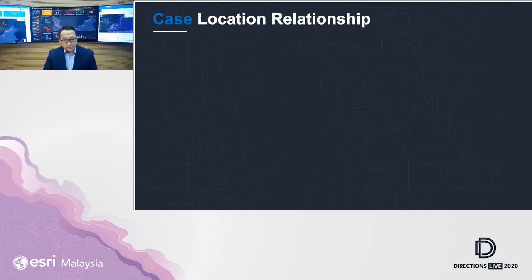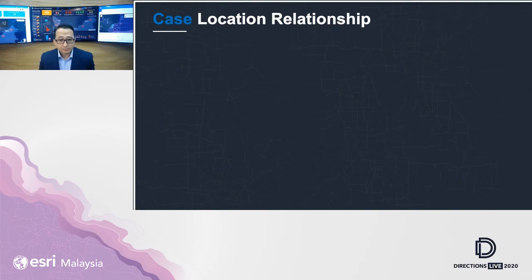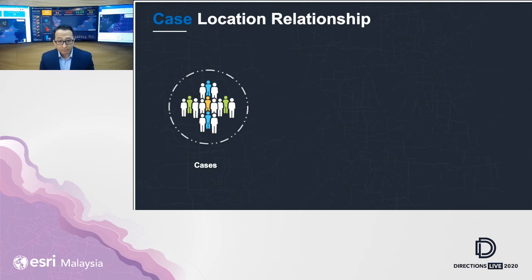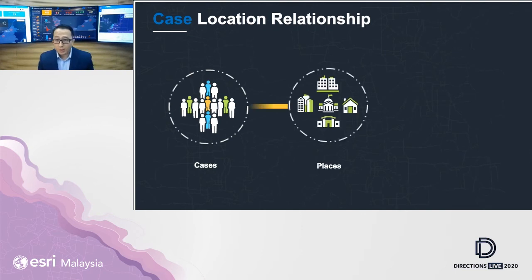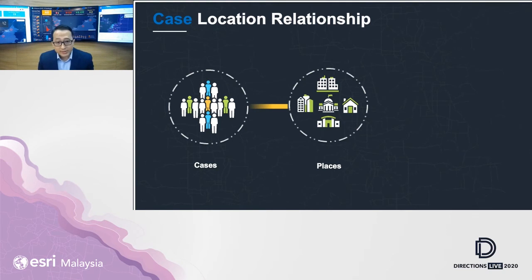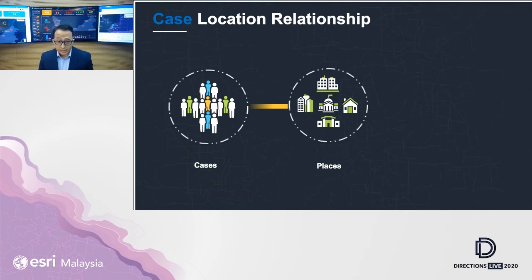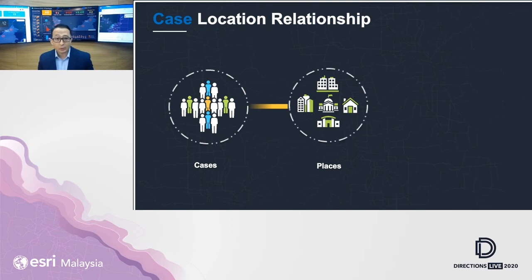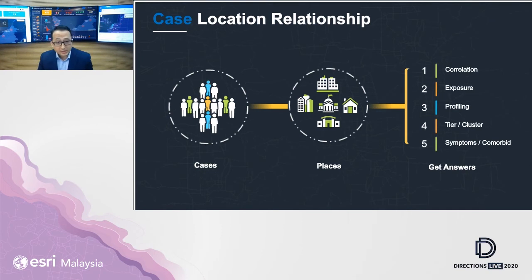Another method is about case location relationships. Contact tracing is not just about individuals, but also about their behavior as well as the places they have been. We are talking about homes, schools, offices, groceries, places of worship, and even restaurants. These are the locations that all of us, including you and me, are frequently visiting during our daily activities. What if we can correlate the two of them to get answers.